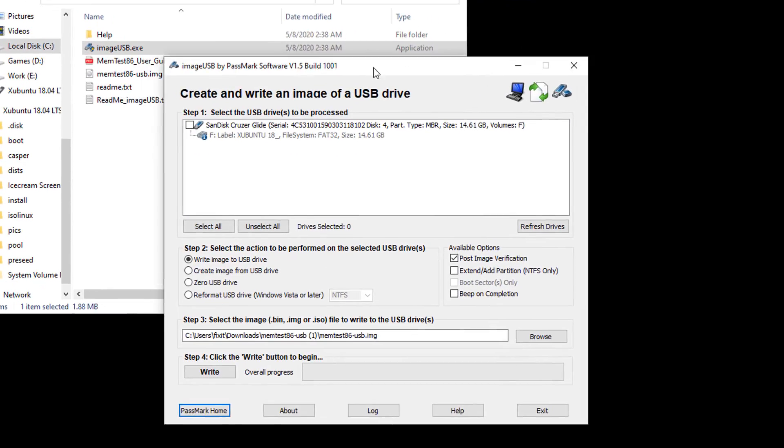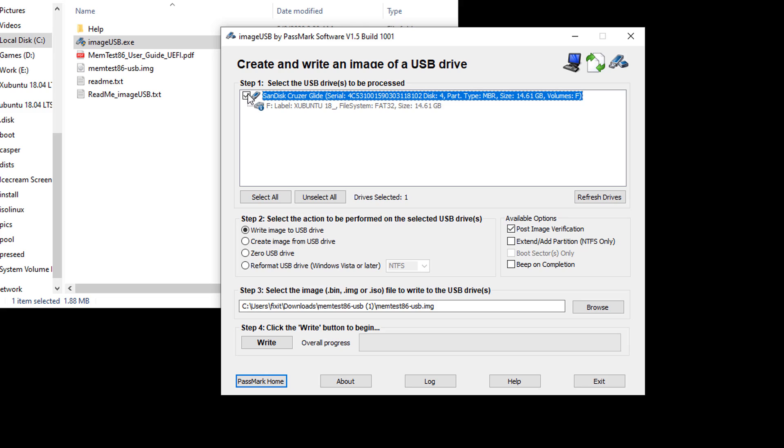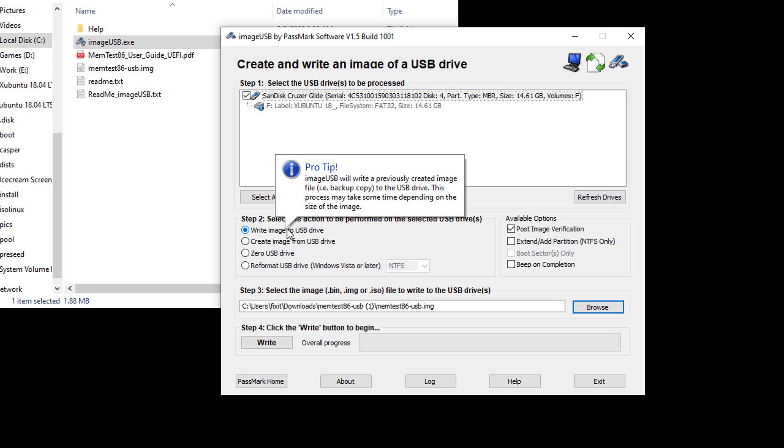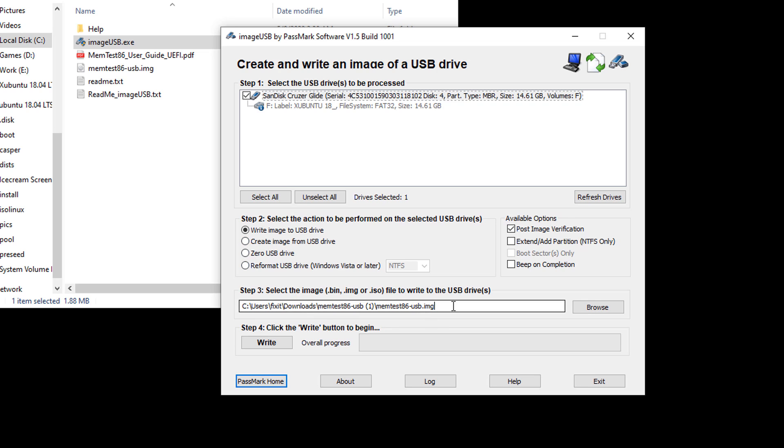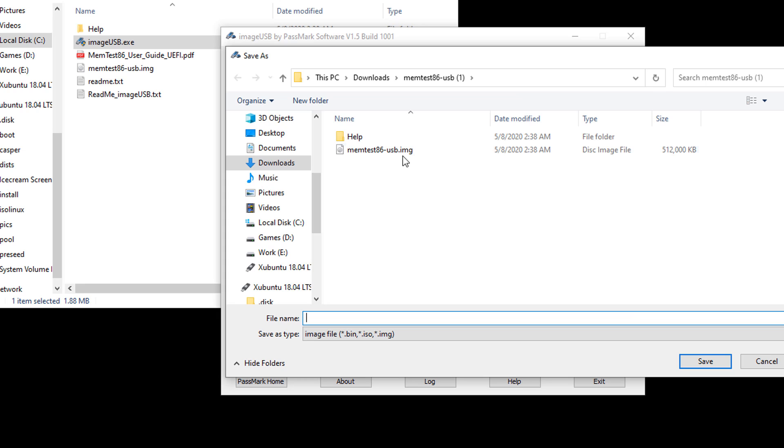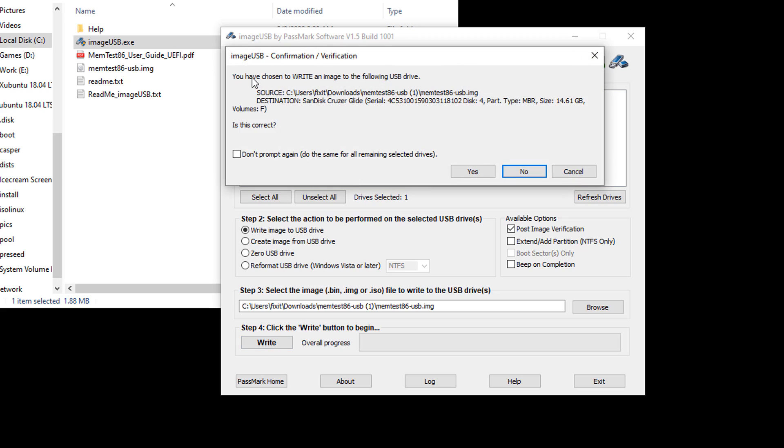With your USB drive inserted into the computer, click the checkbox next to it in the list to confirm the install destination. Next, make sure Write Image to USB Drive is selected. Now, make sure Memtest86 image is selected. And finally, click Write. The system will ask you to confirm the installation into your USB drive. Select Yes to continue.